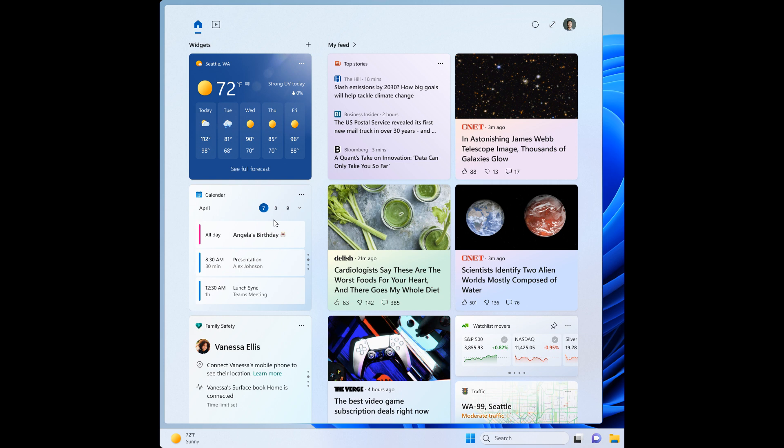If we have a look at an example of the updated Widgets Board from the screenshot provided, here we can see it has a dedicated section to the left-hand side for widgets, and then the next two columns are for your feed content. So that's the new Evolved Widgets Board now being tested in the Dev Channel.